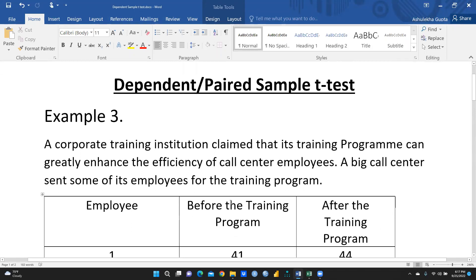Before that, you must understand what dependent t-test and independent t-test mean. Dependent t-test means the sample is the same — that is, we are taking before and after measurements from the same sample. For example, suppose I take a big class of MBA students and I want to know their performance before and after I taught them a topic. I take a test before starting class, record all marks, give one month of classes, then take another test and record those marks — but the students are the same.